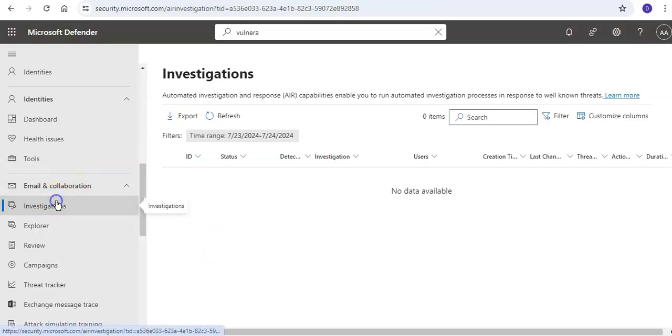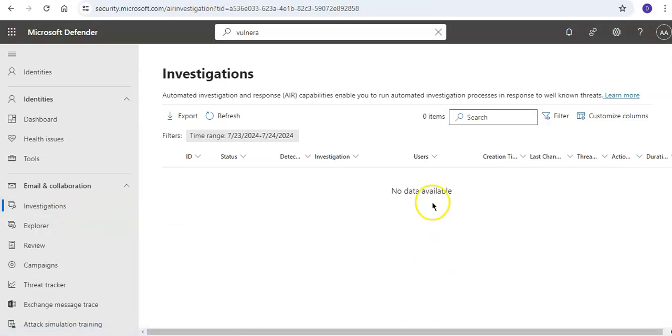Which will show you the threat investigation or the status if it is in pending action. I hope this was informative for all of you. If you have any other queries, please mention them in the comment section. I will see you guys in the next video. Thank you, have a good day.